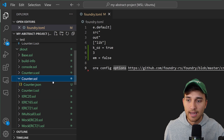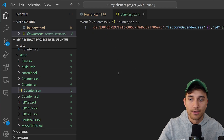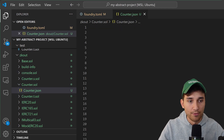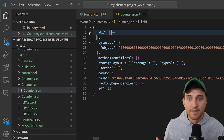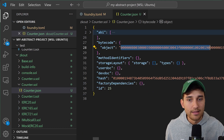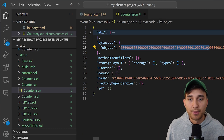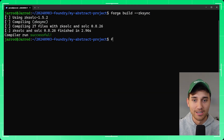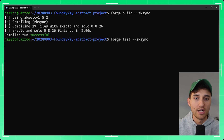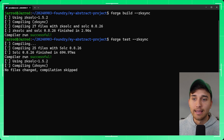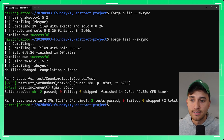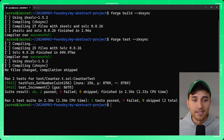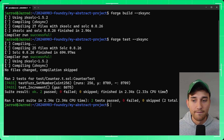The zk-out directory is the compiled output of all our smart contracts. Inside you'll find Counter.sol and Counter.json, which contains things like the ABI and the special bytecode needed to deploy to Abstract. You can also run forge test --zksync, which compiles with zk-solc, detects tests in counter.t.sol, runs them, and prints the output.